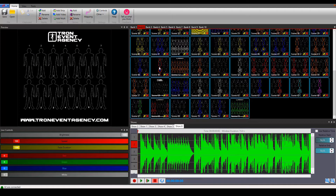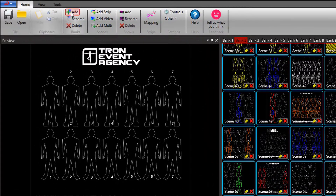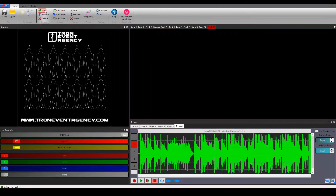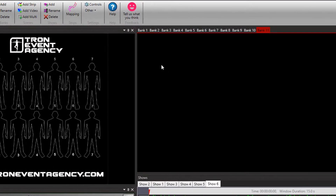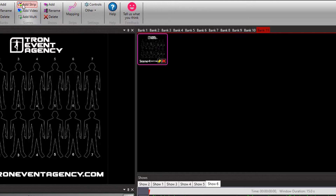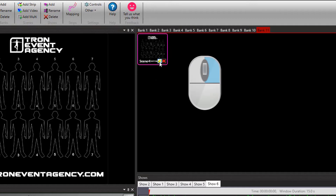Now when everything is ready we can start creating a show. First I will show you how to create a scene. We can create a new bank for our scene. Click on add in the bank section and your bank is created. Now we can start creating scenes. You just click on add strip and your scene is created. You open the scene by clicking on this yellow pencil or you can just use your right mouse button.